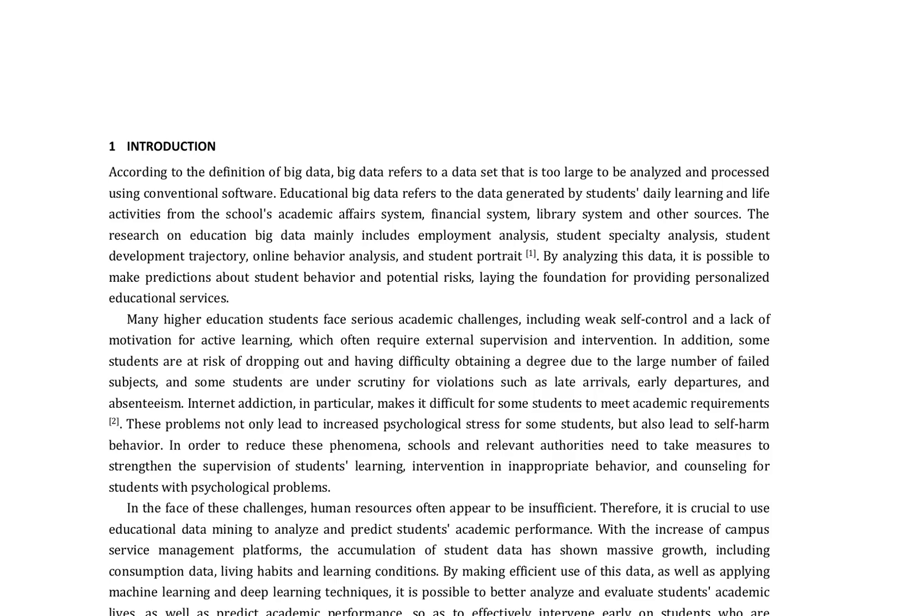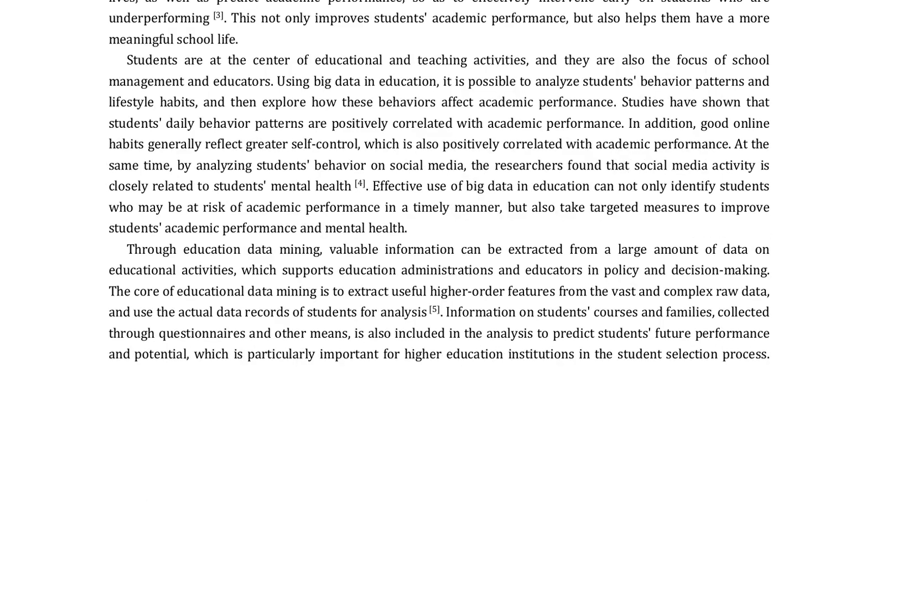The findings suggest that by analyzing educational big data, it is possible to make predictions about student behavior and potential risks, laying the foundation for providing personalized educational services.